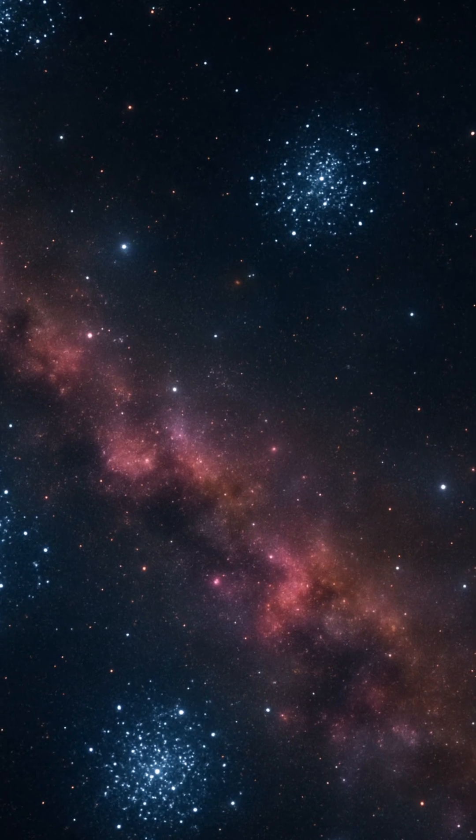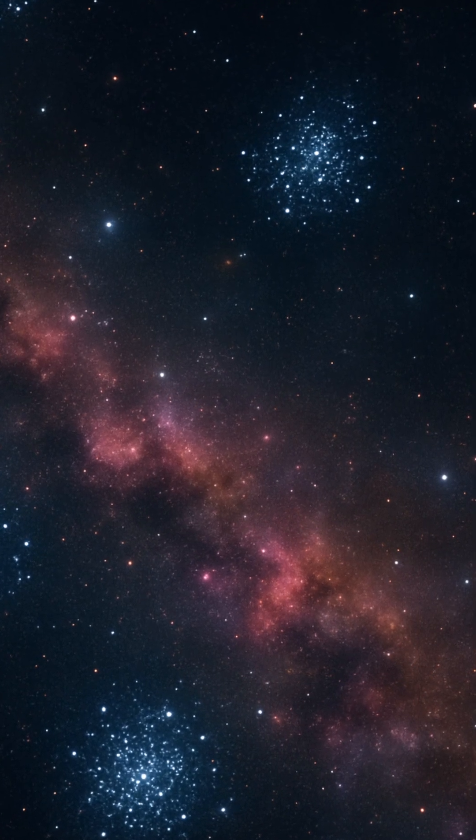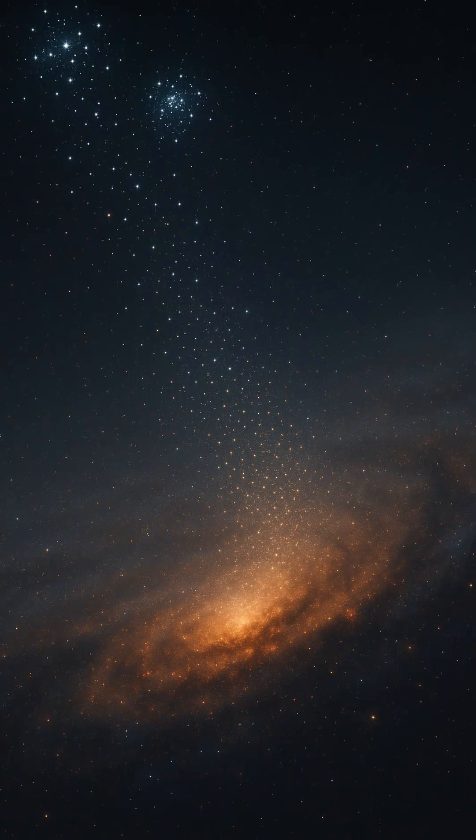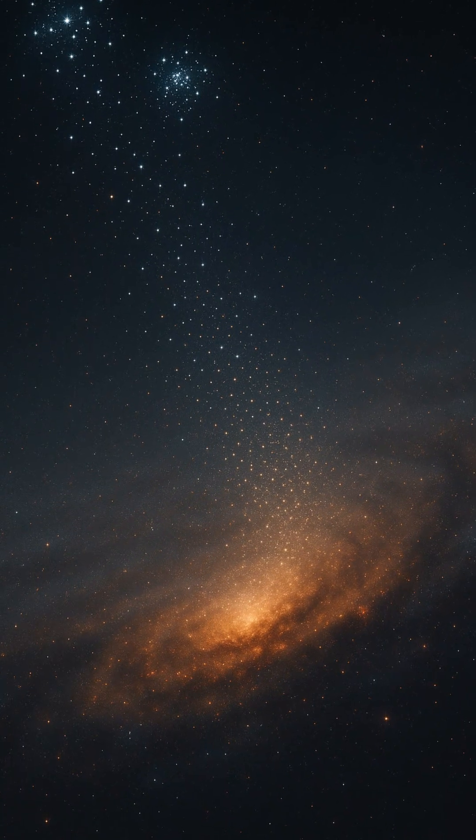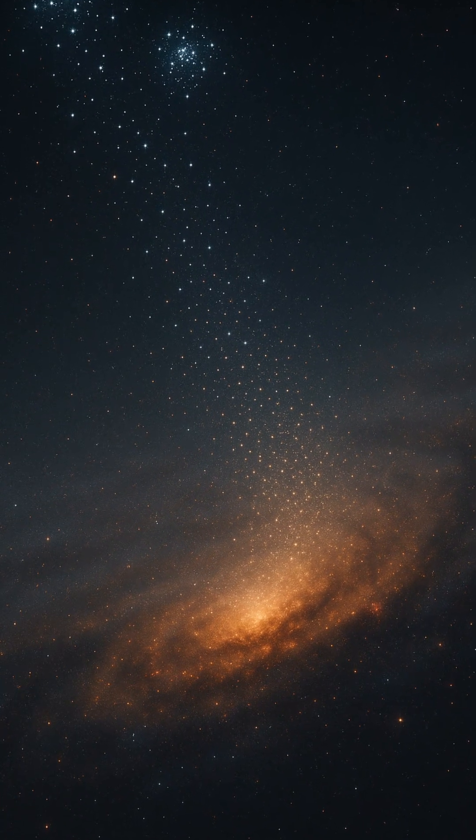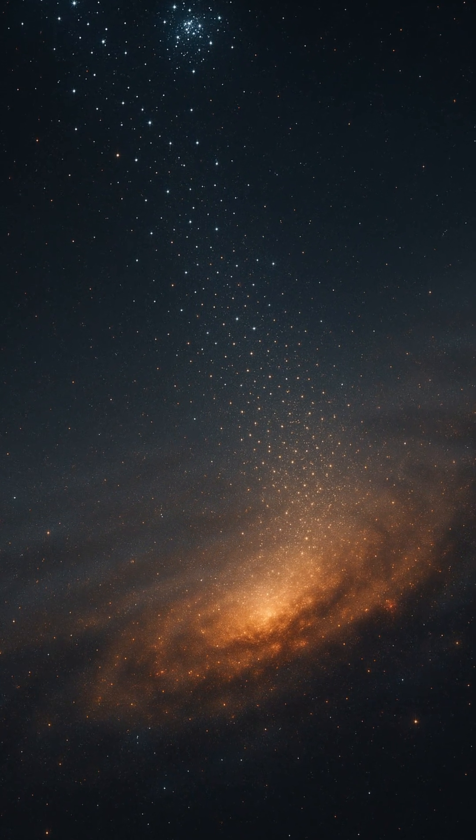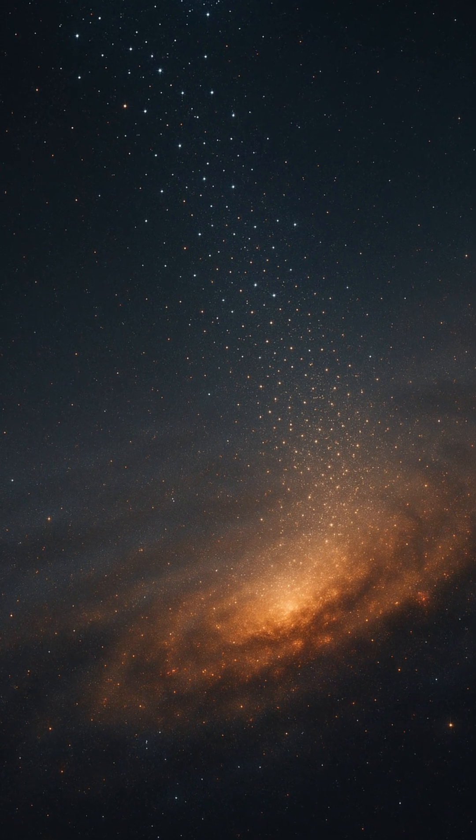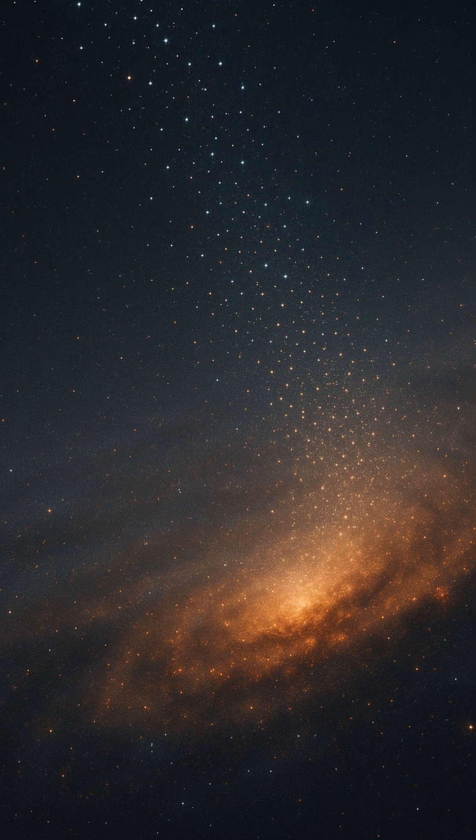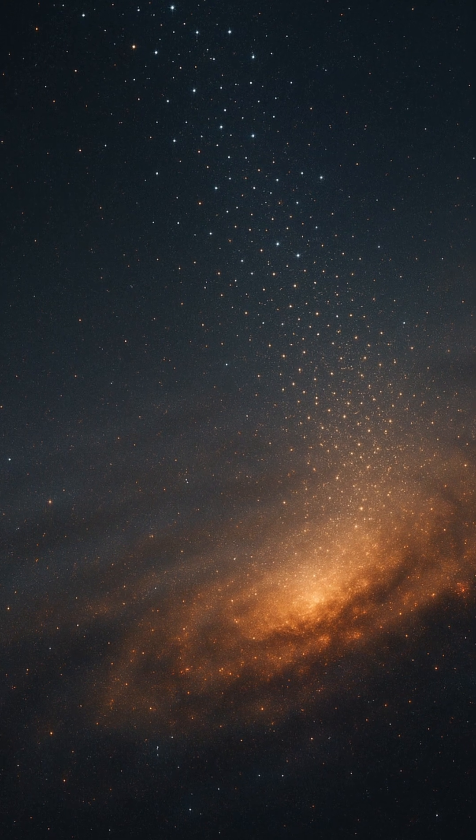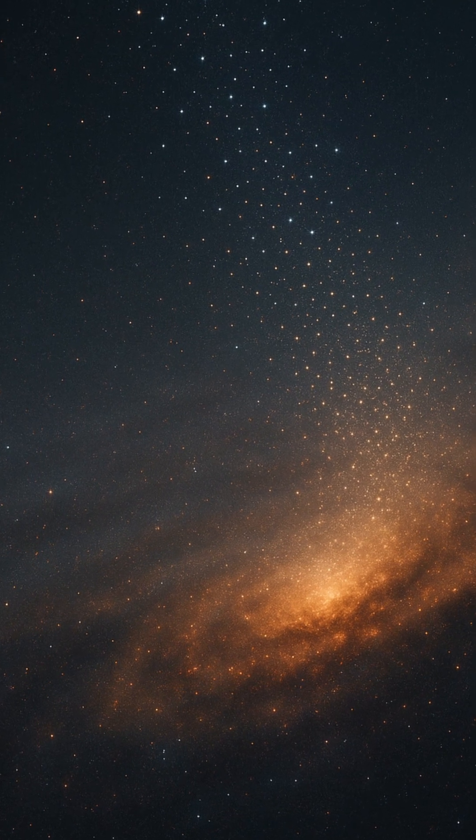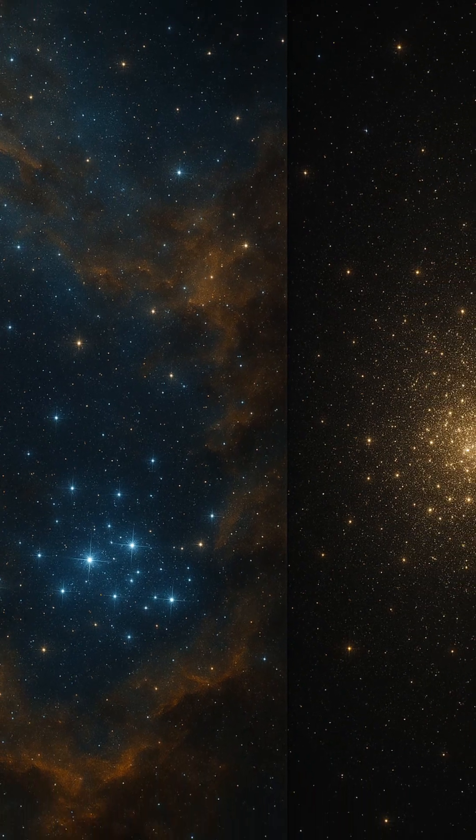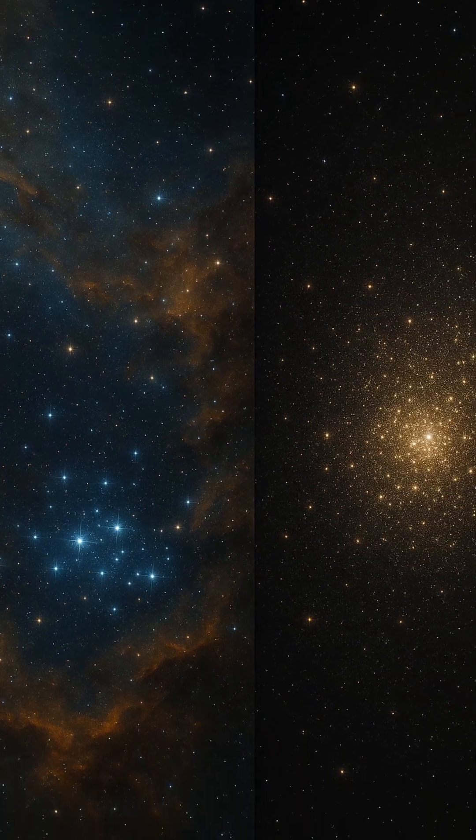Thus, star clusters are not merely decorative arrangements in space. They are dynamic, evolving structures. Born from chaos, shaped by gravity, and destined to become integral components of the galaxies they inhabit, they are the silent architects of the universe's ongoing story.